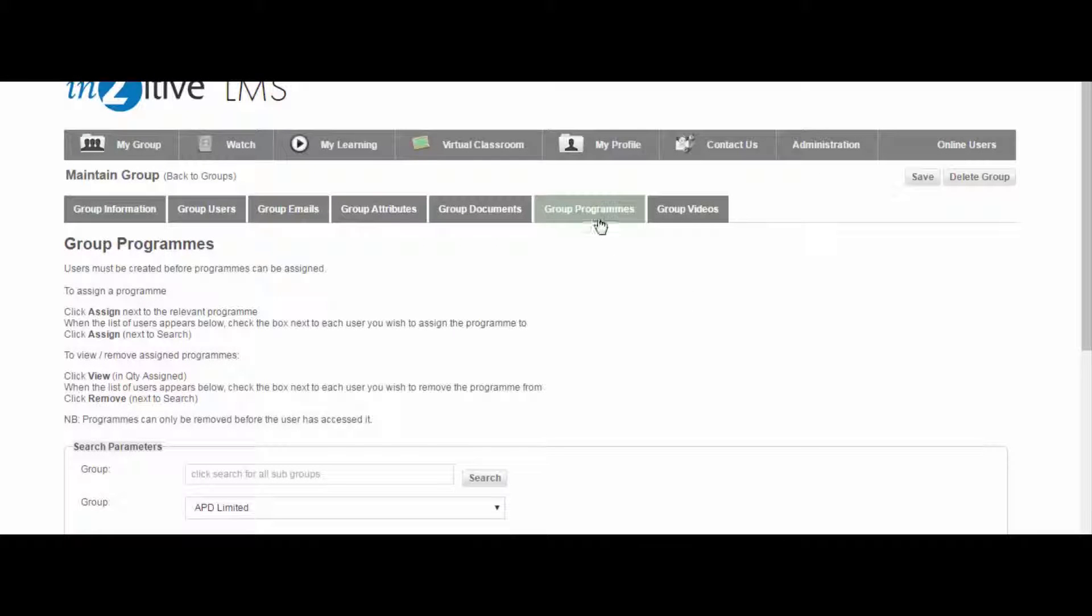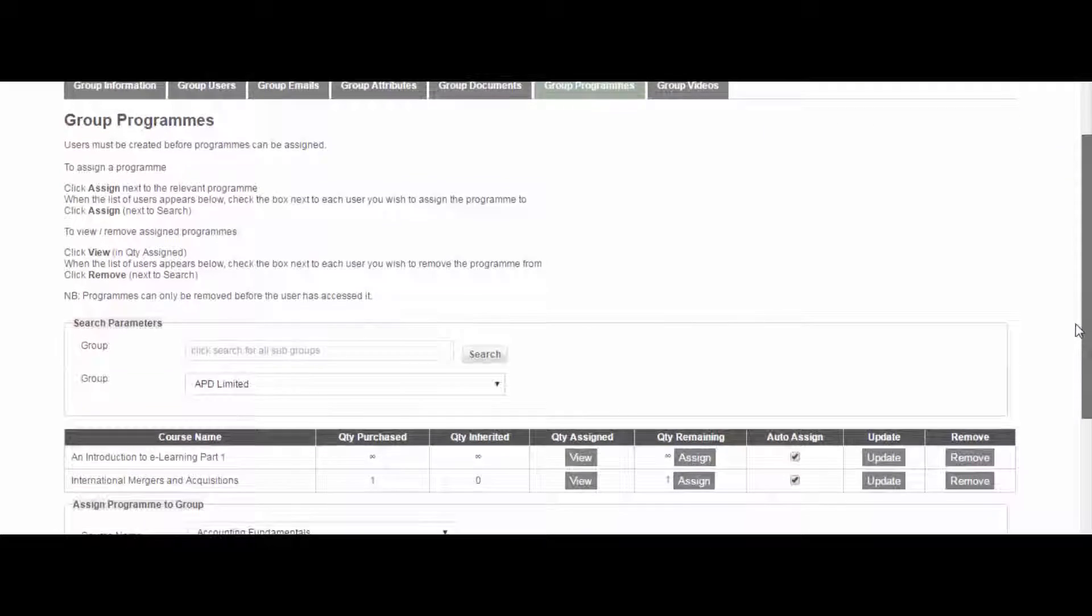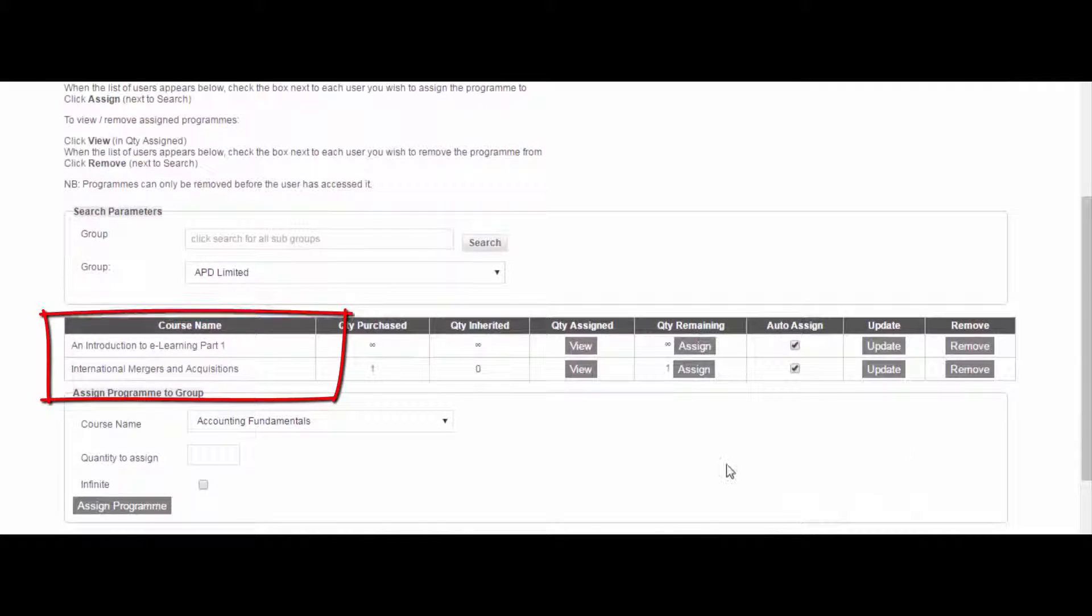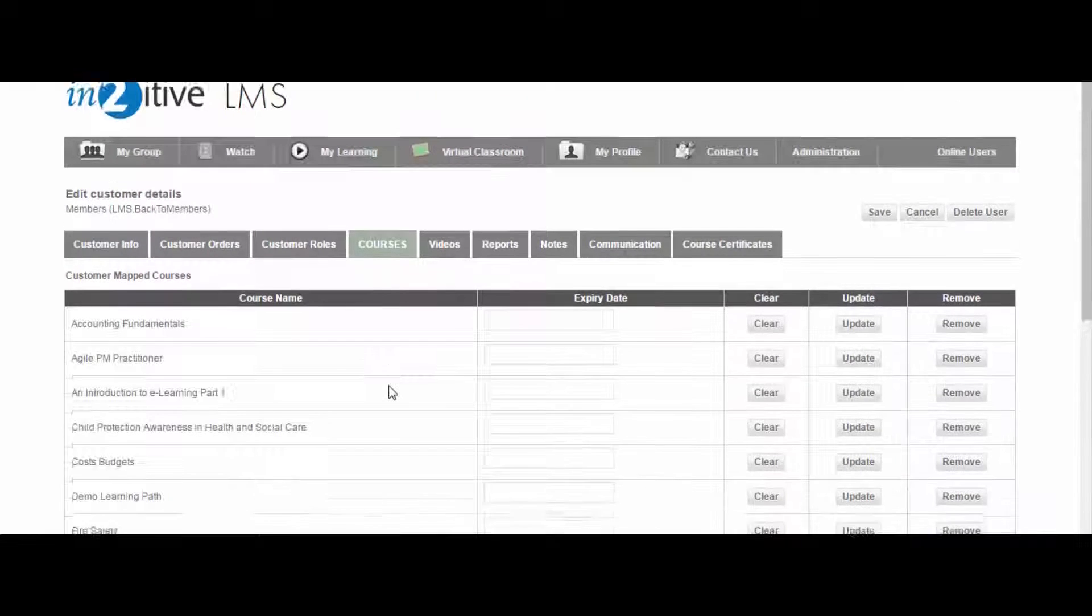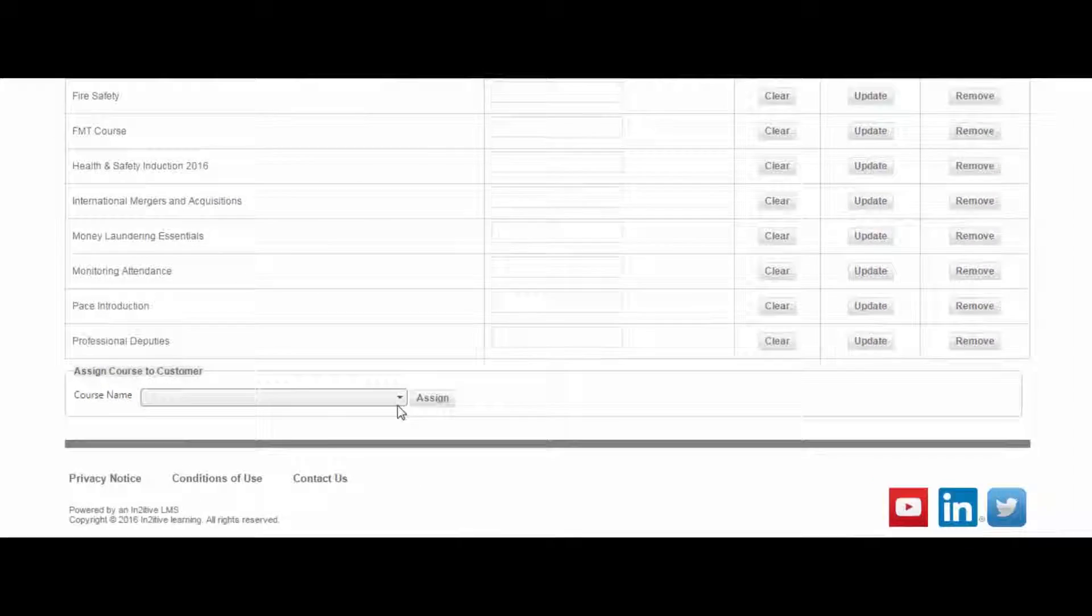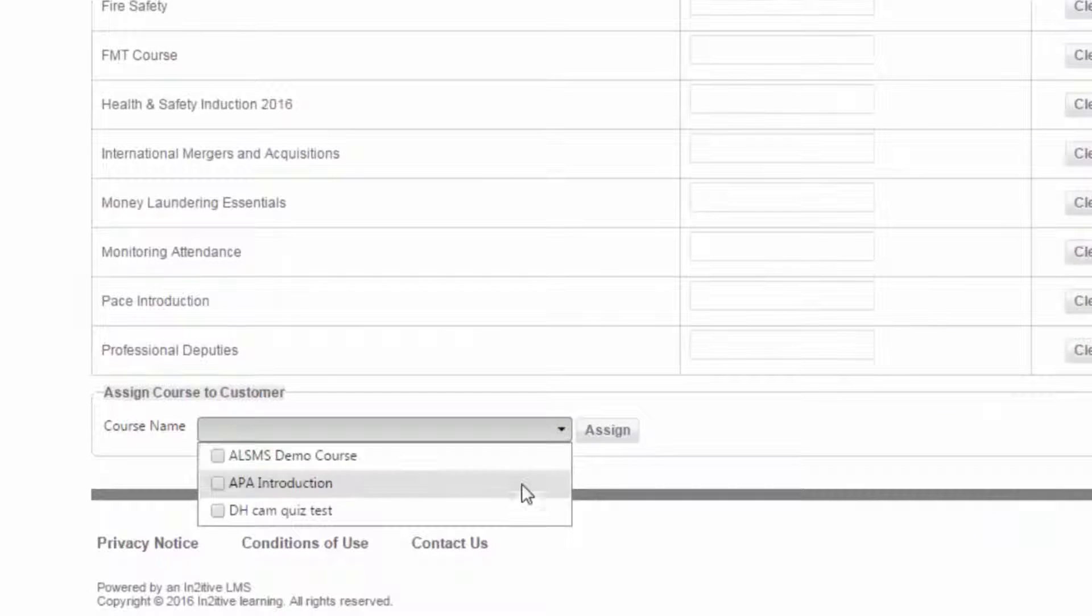Users can be automatically assigned one or more courses by virtue of the learning group to which they belong. Alternatively, individual courses can be manually assigned to a user through a drop-down selection in the user administration.